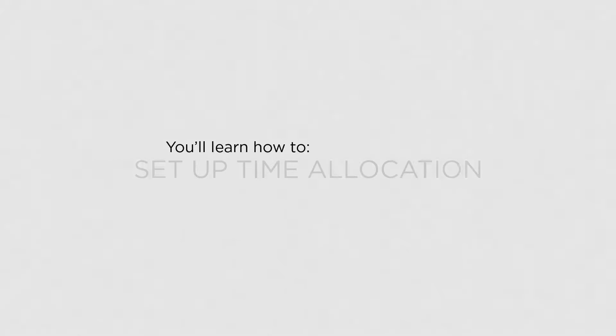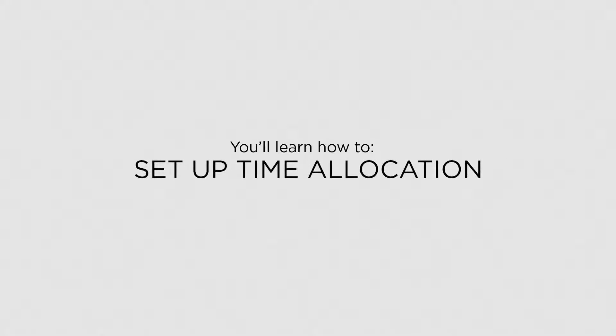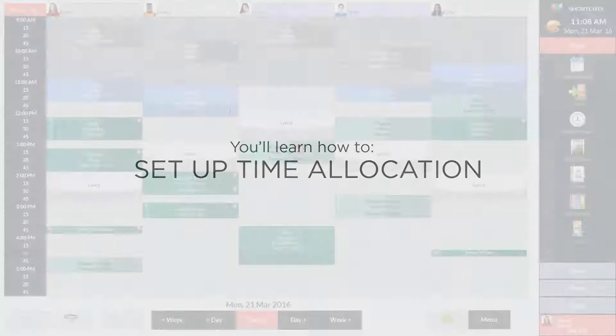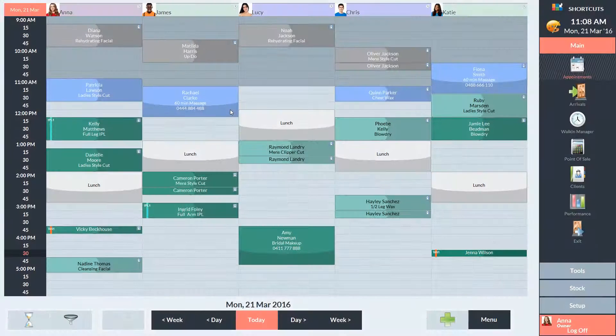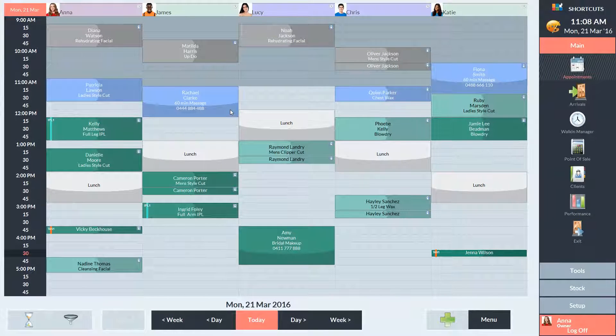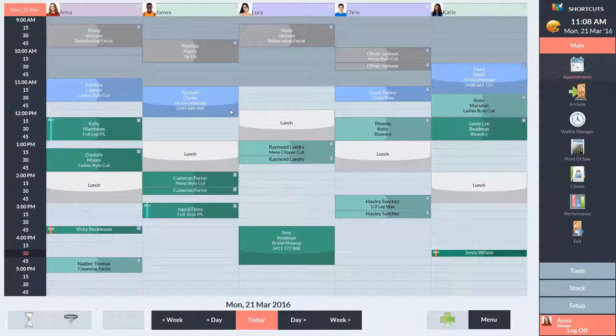In this lesson, you'll learn how to set up time allocation. The time allocation feature allows you to reserve a percentage of the appointment book for walk-in visits.